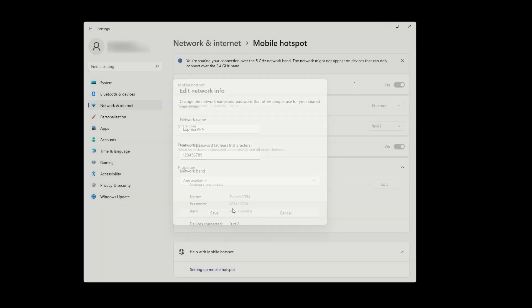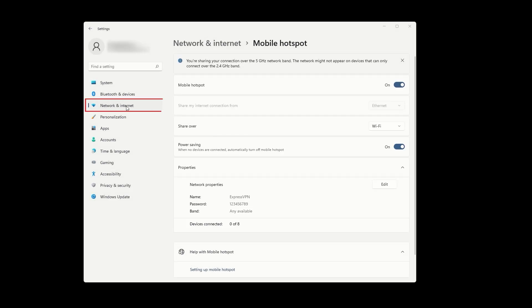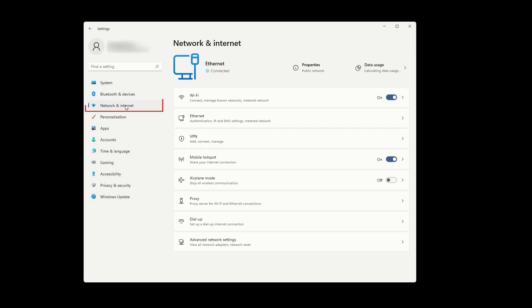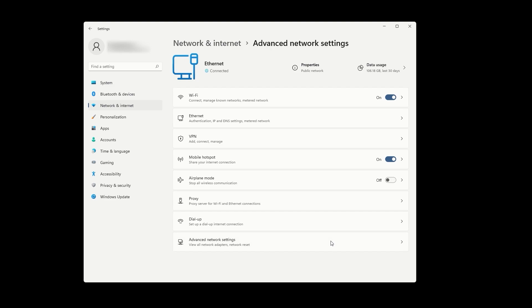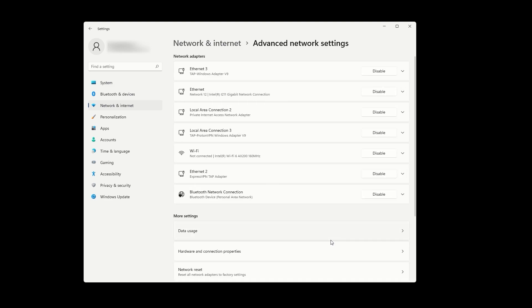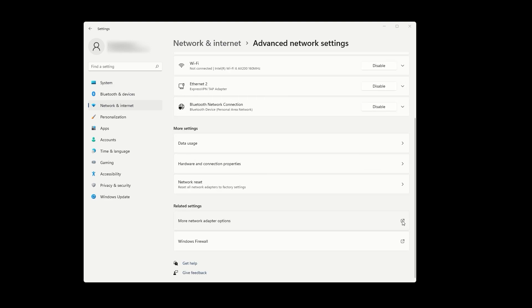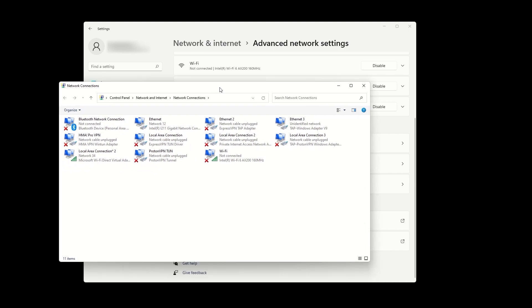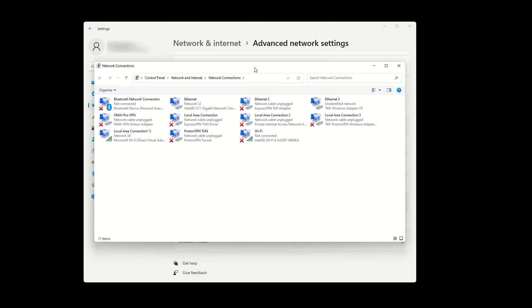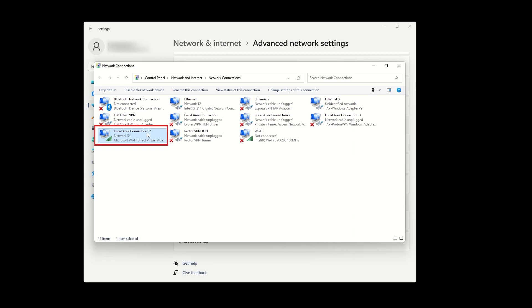Now let's go back to network and internet and select advanced network settings at the bottom. Find the option for more network adapter options and click on it. This will display all of your network adapters. Let's identify the mobile hotspot adapter that we just created. Next to it, it should say Microsoft Wi-Fi Direct Virtual Adapter. Remember that as we will need it for a later step.